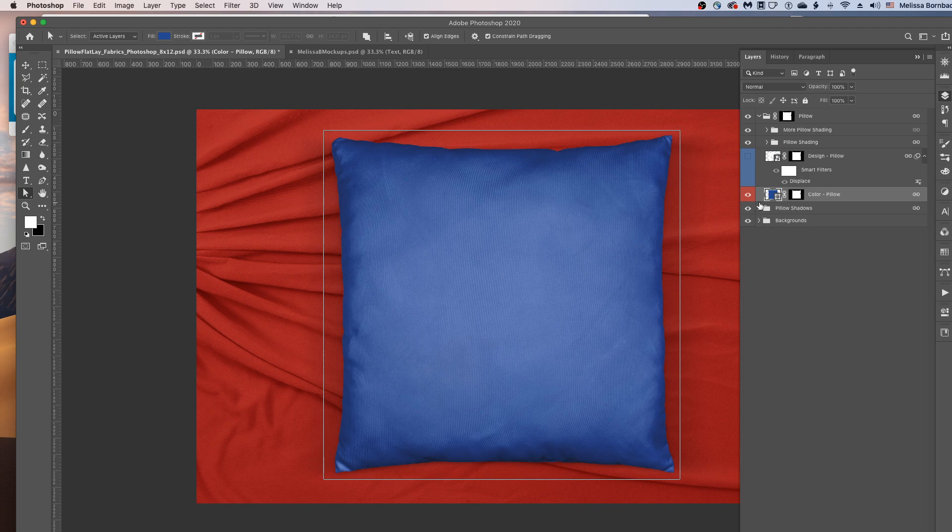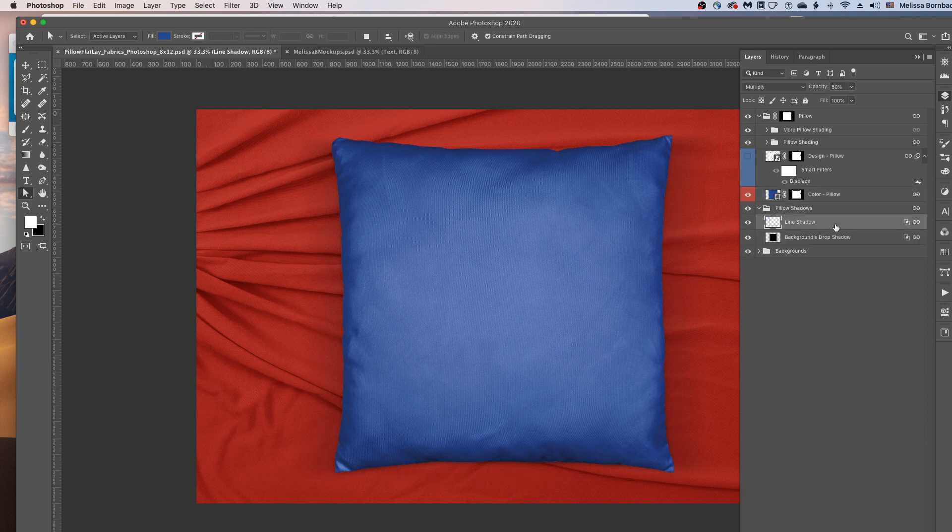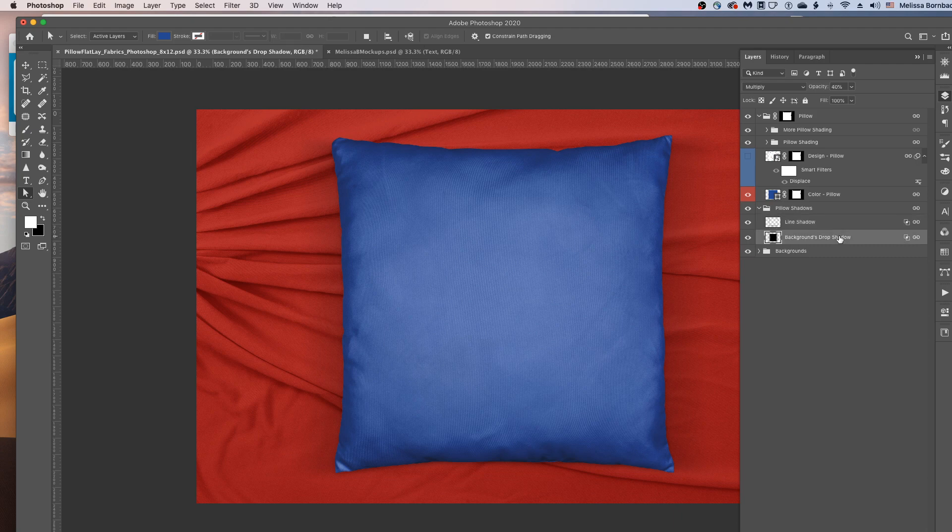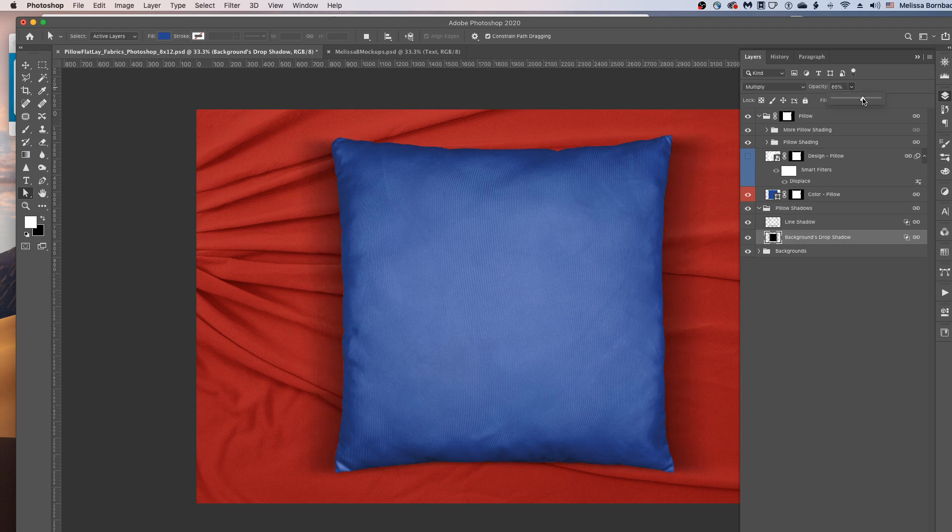If you want to adjust the shadows underneath the pillow, you can do that by clicking the arrow in this Pillow Shadows layer group. And then you can click on either the line shadow right underneath it or the cast shadow. And you can click the down arrow next to Opacity. And just drag the slider to the right or left to change the darkness of the shadow.